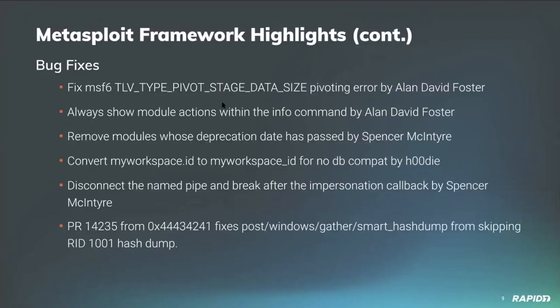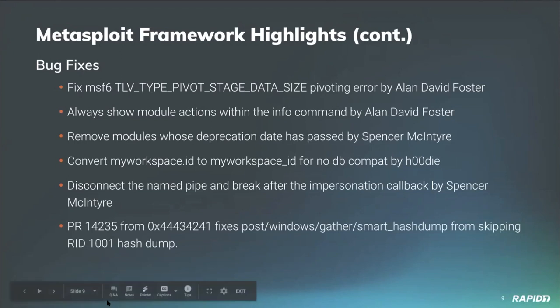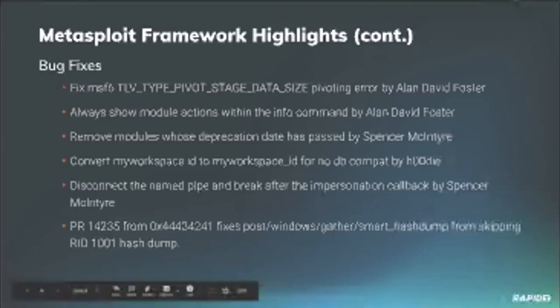We're always showing module actions within the info command. That was another improvement or fix that was made by our very own Alan David Foster. I myself did a little bit of housekeeping where we removed modules whose deprecation date has passed. Those modules that were deprecated, all of their functionality has been retained, so don't worry.